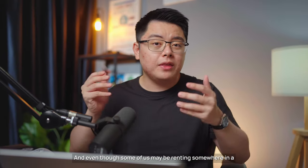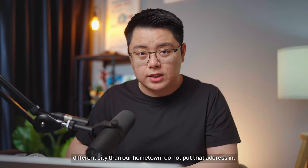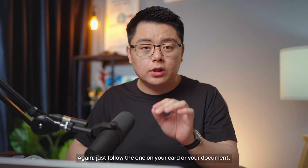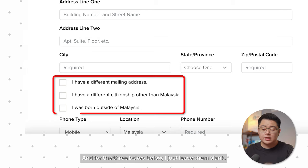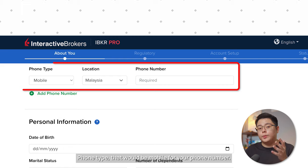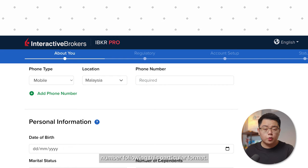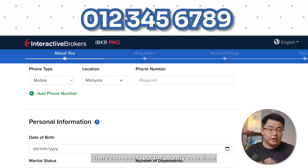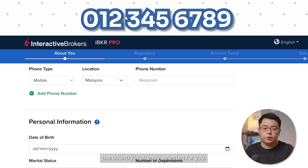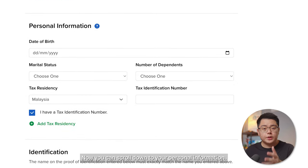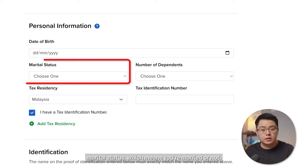Make sure you enter the same address as on your national ID. Even if you're renting somewhere in a different city, do not put that address — just follow the one on your card or document. Leave the three boxes below blank. For phone number, if you are from Malaysia, input your number in the specified format; no need to add the country code since the country is already selected.